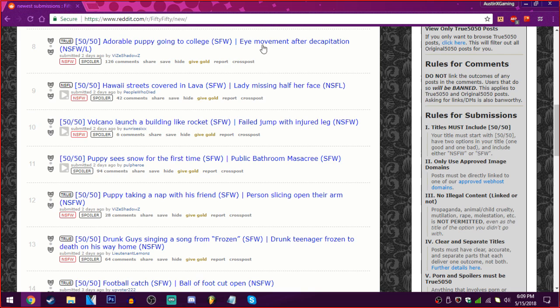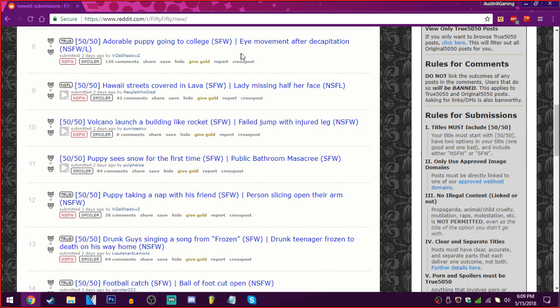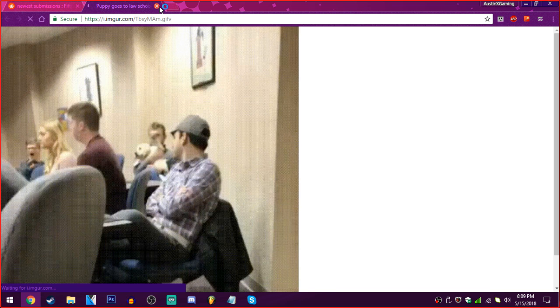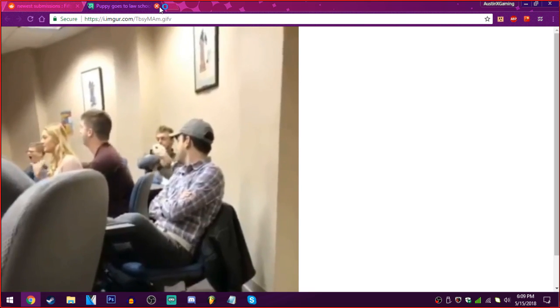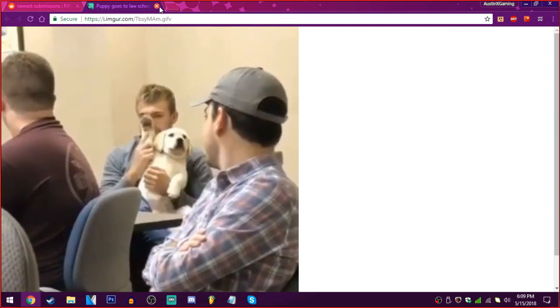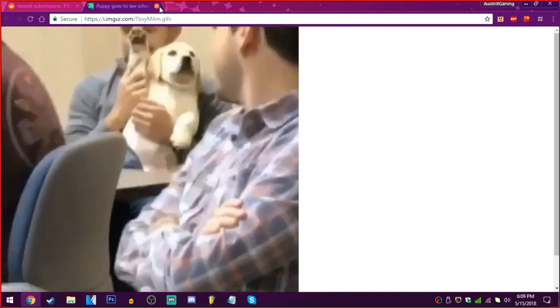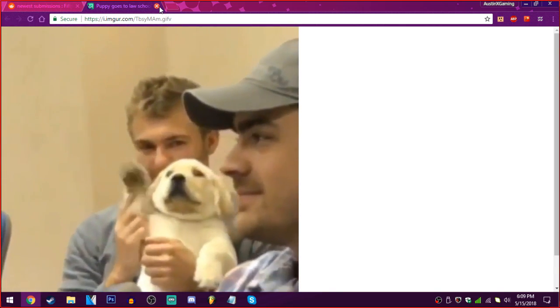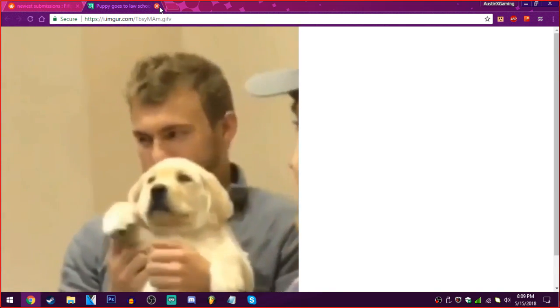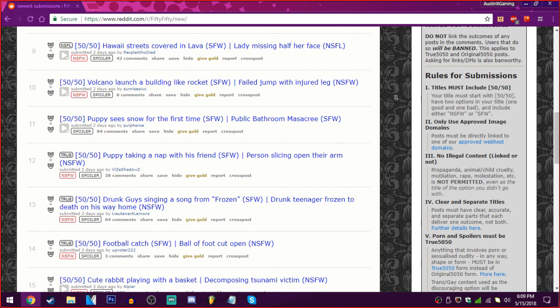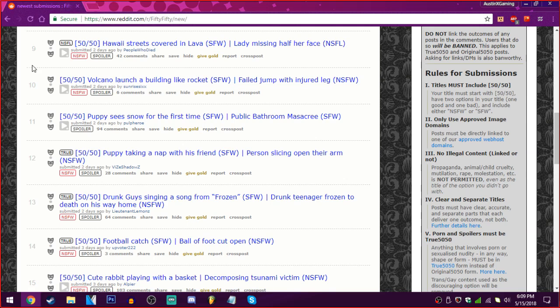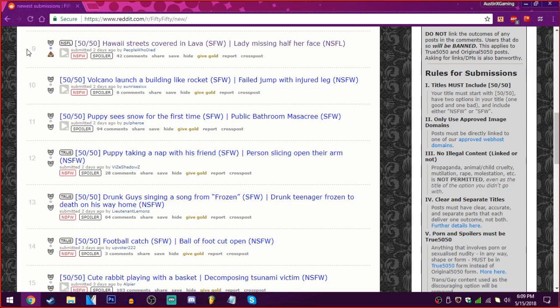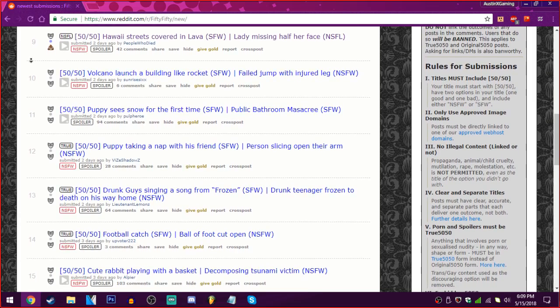Adorable puppy going to college. Or an eye movement after decapitation. I want adorable puppy. Yes. Yay. Yay. Welcome to Hawaii. Or a lady missing half of her face. Oh. I want Hawaii. Hawaii please. Hawaii please. Hawaii. Thank you.